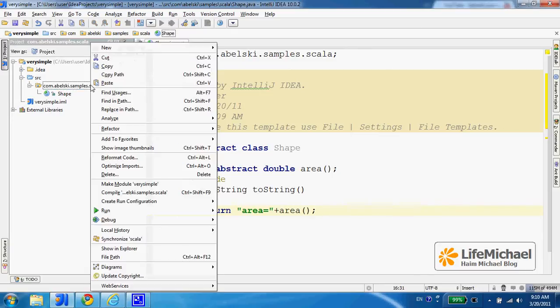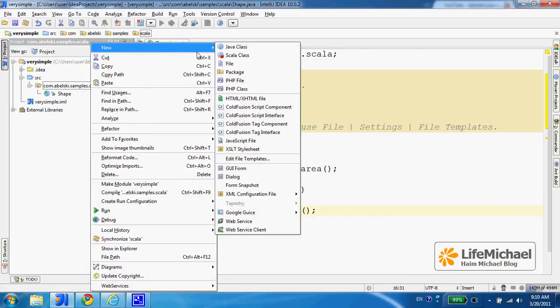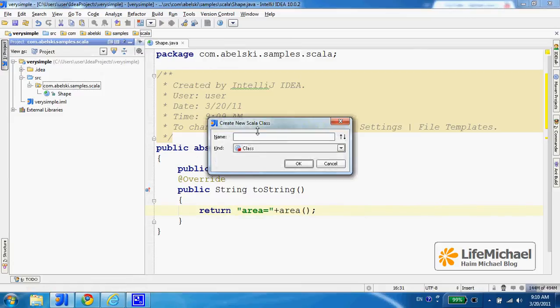And here I can return 'area equals' and the value that 'area' returns. Now I can move forward and define classes that extend Shape — it can be a class in Scala or in Java. All options are available.